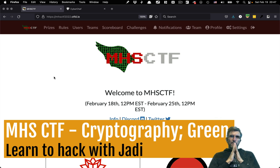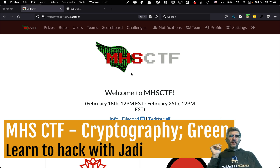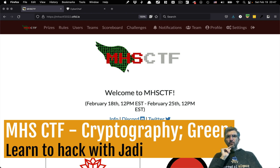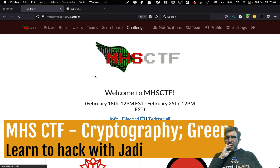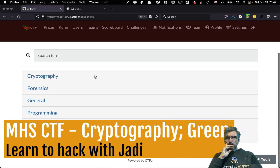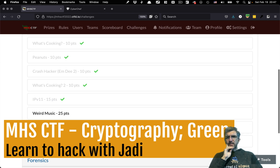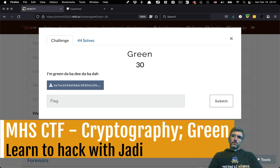Hi, I'm Jadi and I'm back with another challenge from MHS CTF. We were solving it and we have a very good standing. I just solved the cryptography challenge called 'Green' for 30 points, which is a very nice score with only 44 solves.